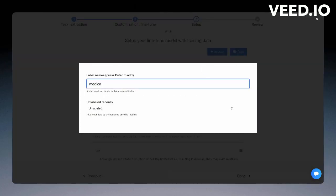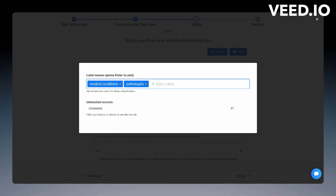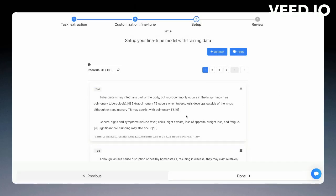The first one is medical conditions. And the second one is pathologies. And the third one, I will put the medication. The next step, you can start annotating your data.